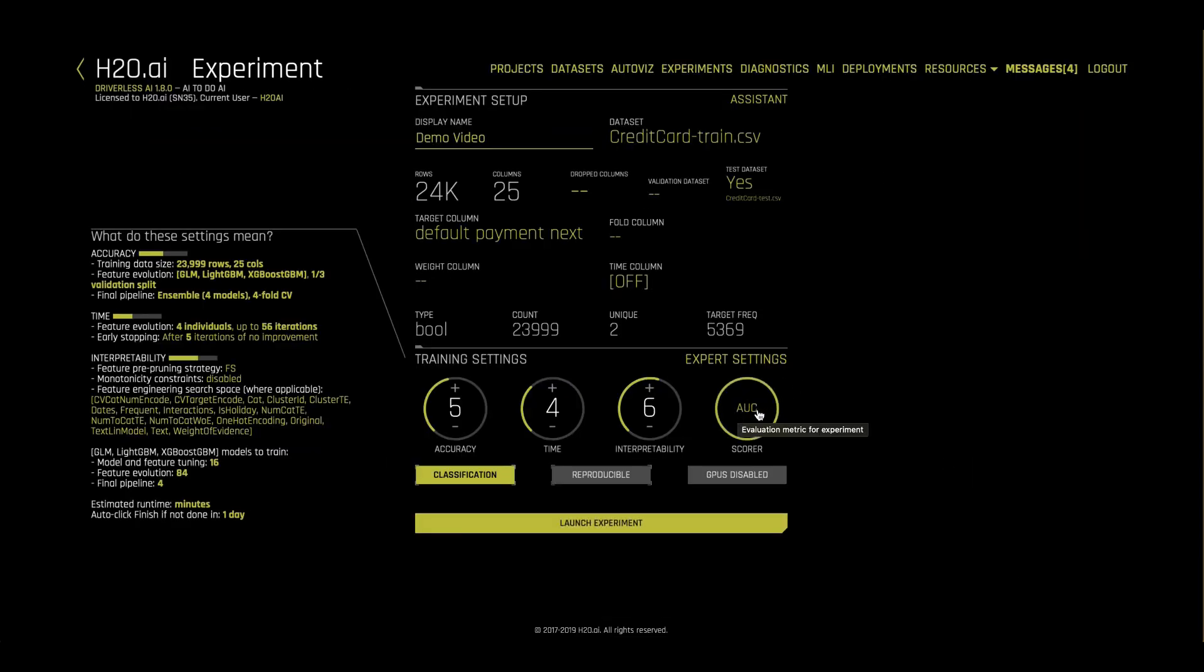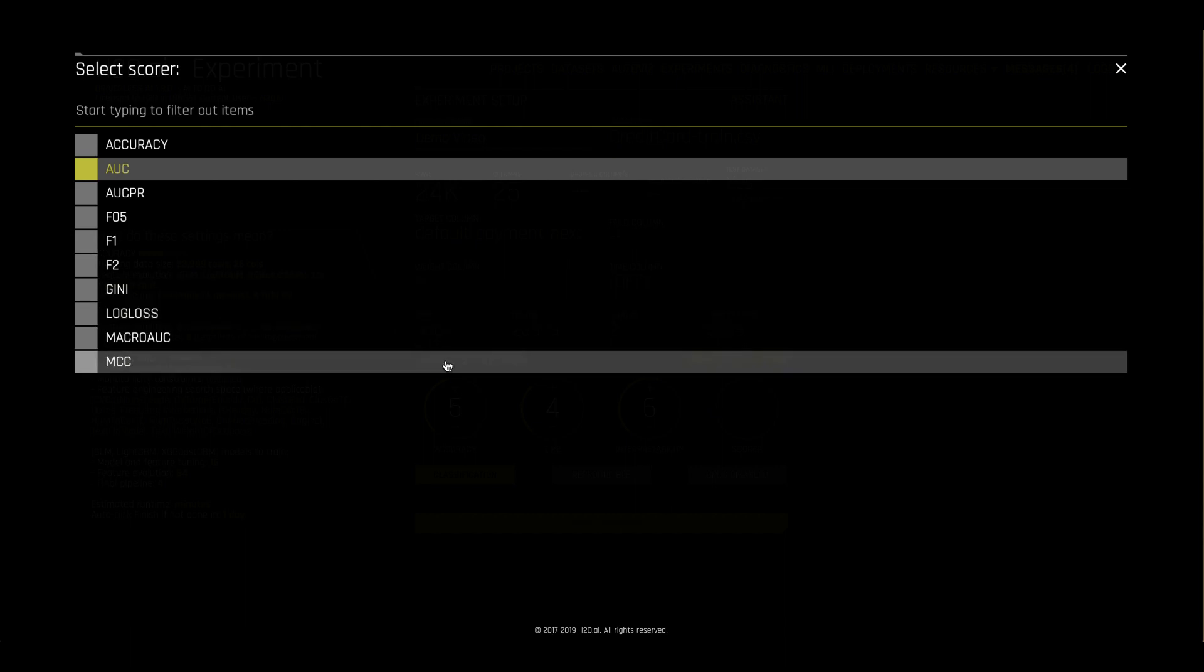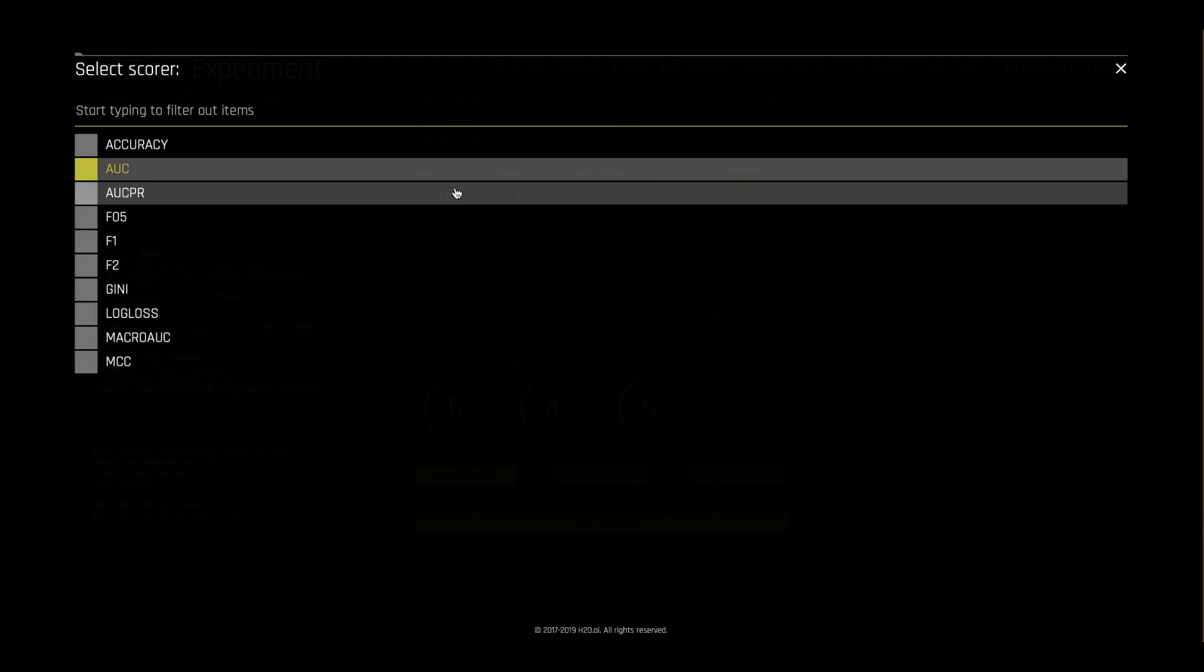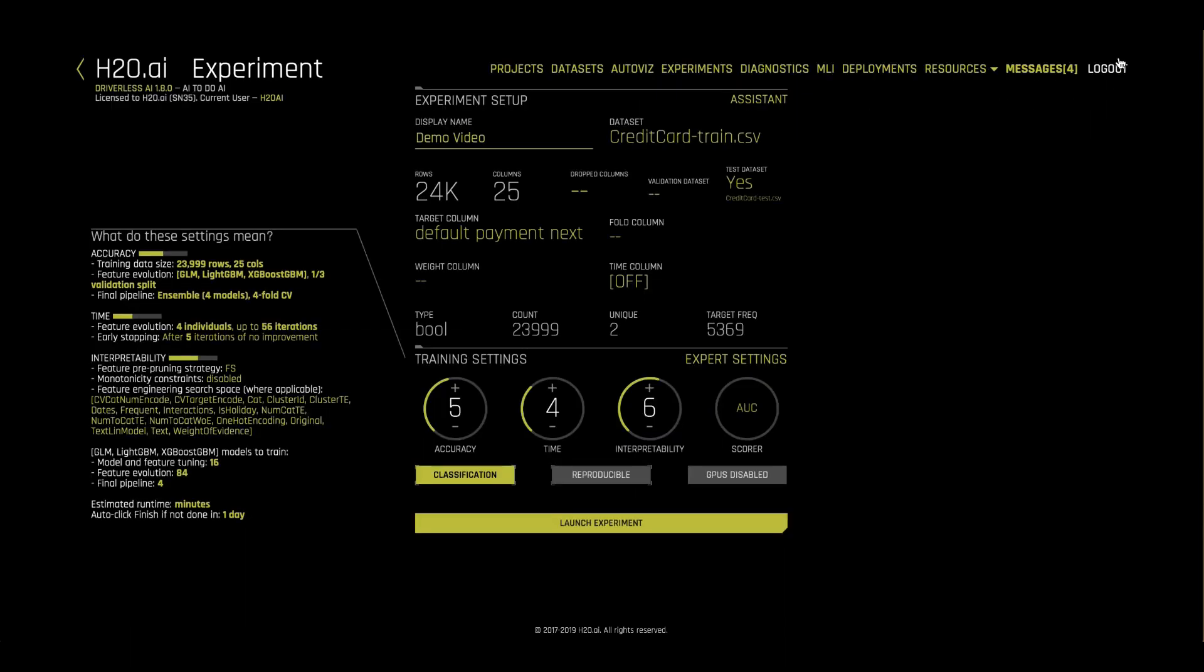Finally, we may want to change the metric that our model is optimizing for to best suit our business use case. And now, we're ready to launch our experiment.